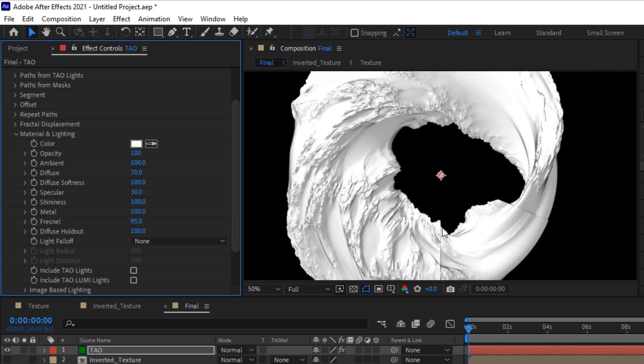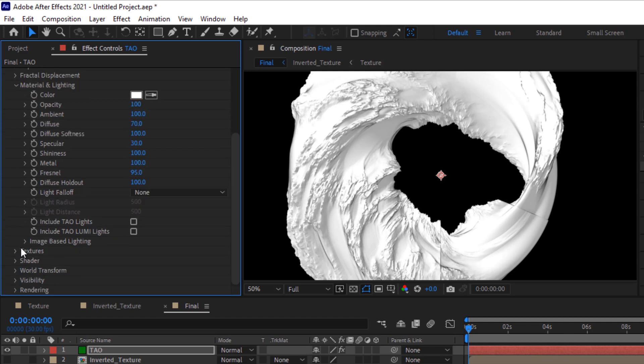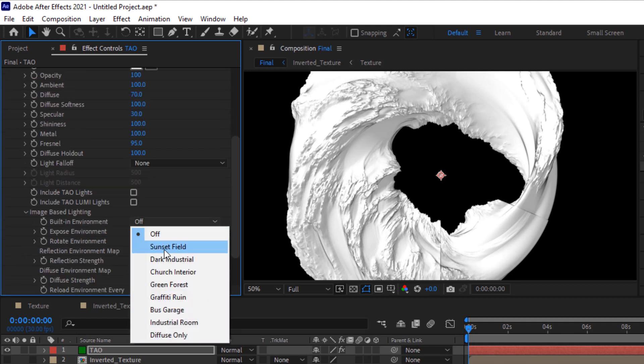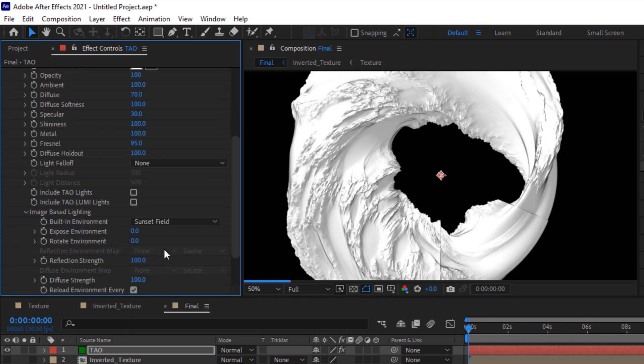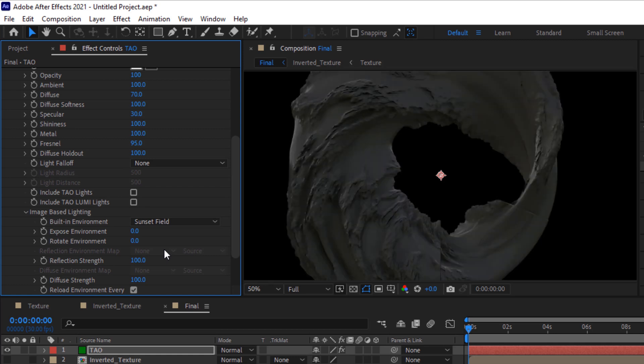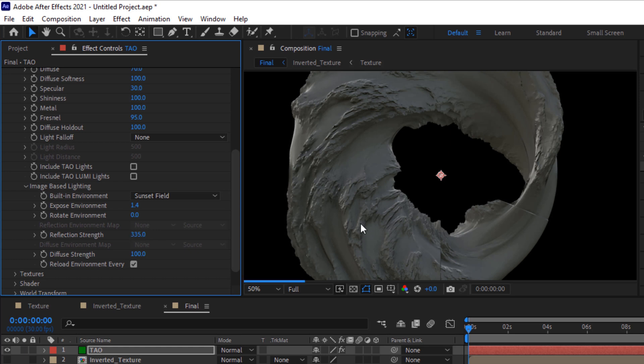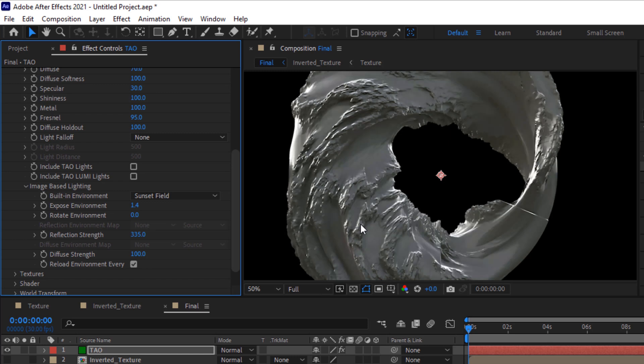Let's look at once. Go to Image Base Lighting, change built-in environment to Sunset Field, change exposed environment to 1.4. Change reflection strength to 335 and change diffuse strength to 120.